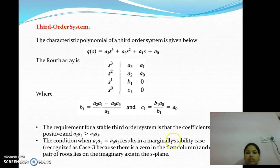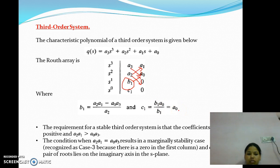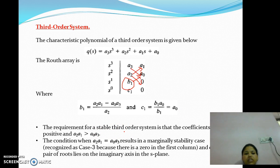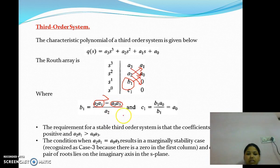Let us also consider the third-order system. B1 is calculated as [A2·A1 − A3·A0] / A2, and C1 is calculated as [B1·A0 − A2·0] / B1, which equals A0. The requirement for a stable third-order system is that the coefficients be positive, and specifically A2·A1 must be greater than A0·A3. For a marginally stable system, these two terms are equal.